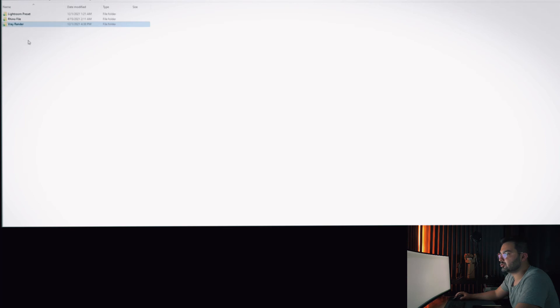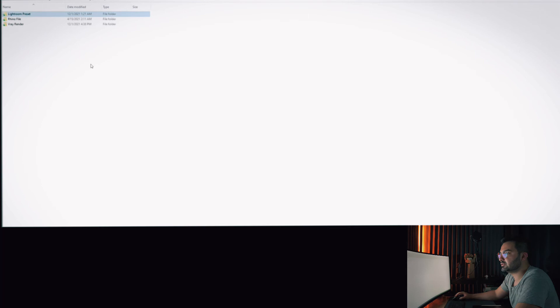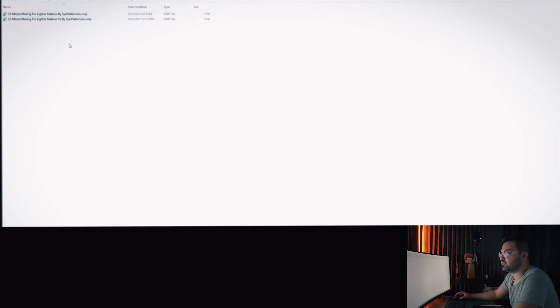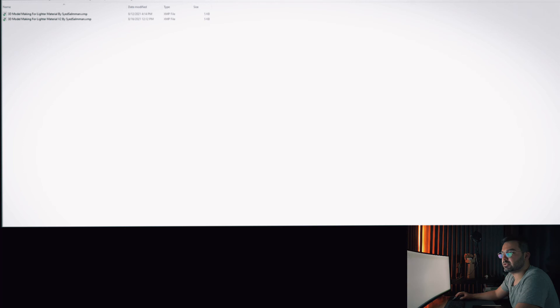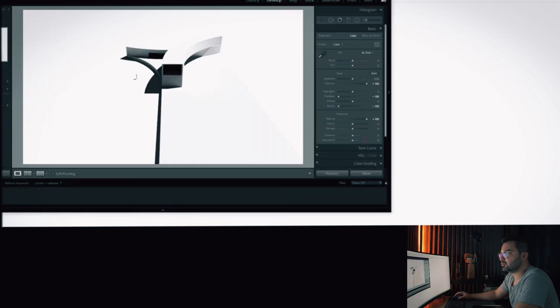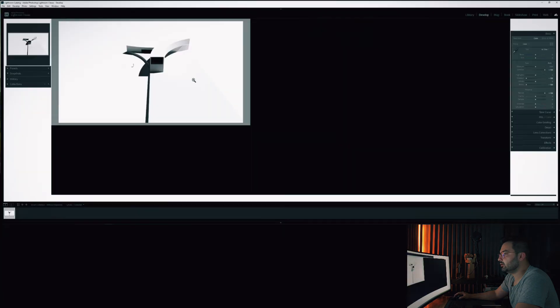So in the same folder we have the Lightroom presets, these two presets. Depending on your model and the direction of the light, you can play with the settings here and you can apply the same settings. But then it's gonna give you the same result.